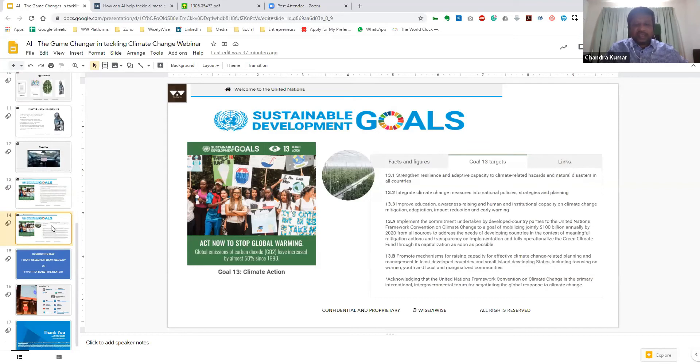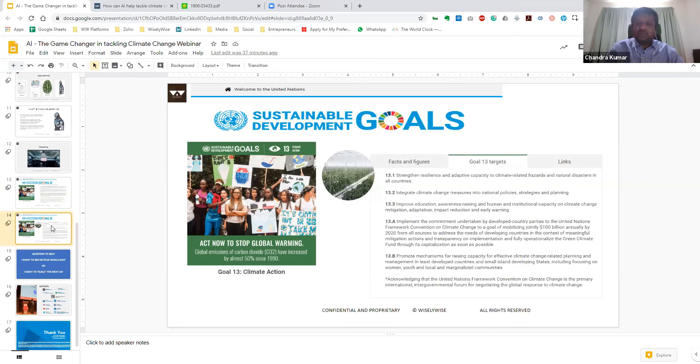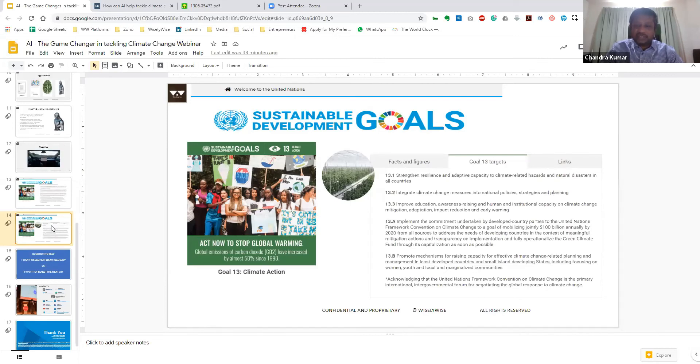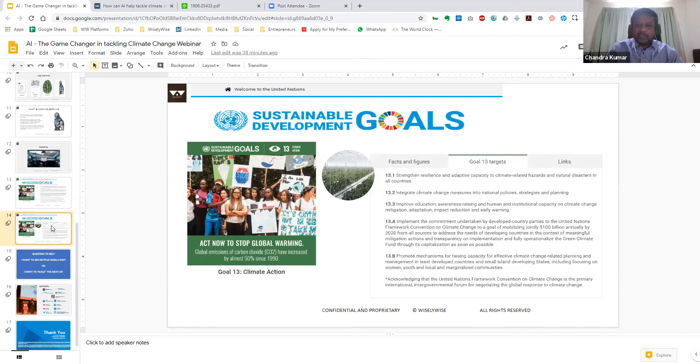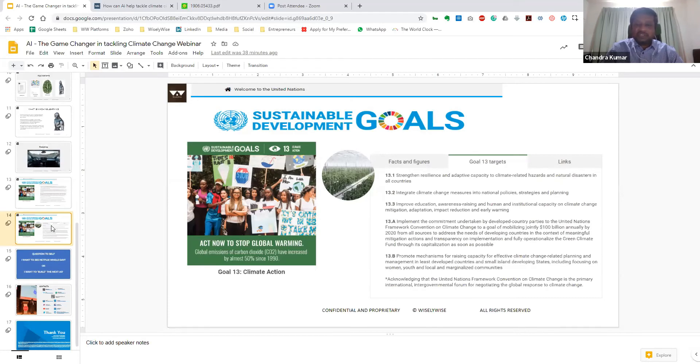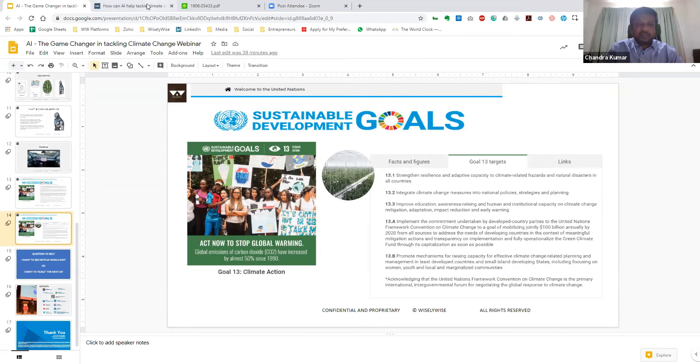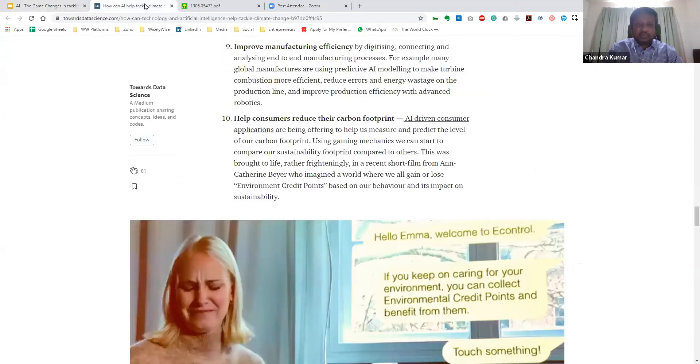Now, without a direction, of course, AI can go in any sort of solution. So we will look at the specific targets which have been set out over here. So essentially, we are looking at how we can integrate climate change measures into national policies. How do you improve awareness and education around climate change? How do we actually implement the various commitments taken by the various developed country parties? How do we promote mechanisms for raising capacity for climate change-related planning and management? While these are very well-established targets for Goal 13 under the Sustainable Development Goals, we will look at whether AI can actually help us in meeting these targets, and why AI is very well suited for this particular global issue.